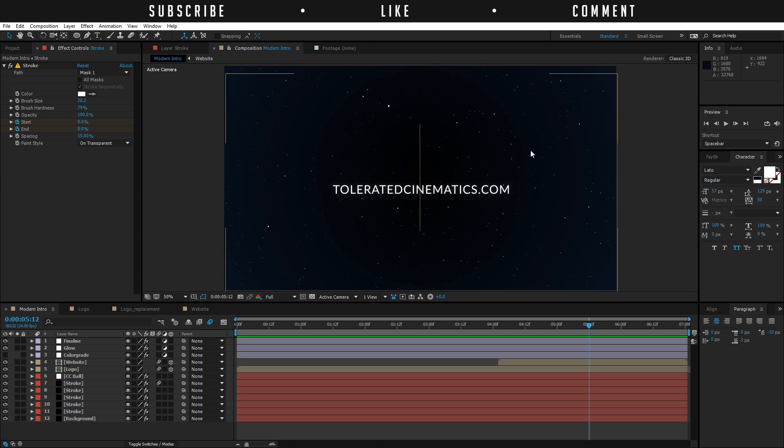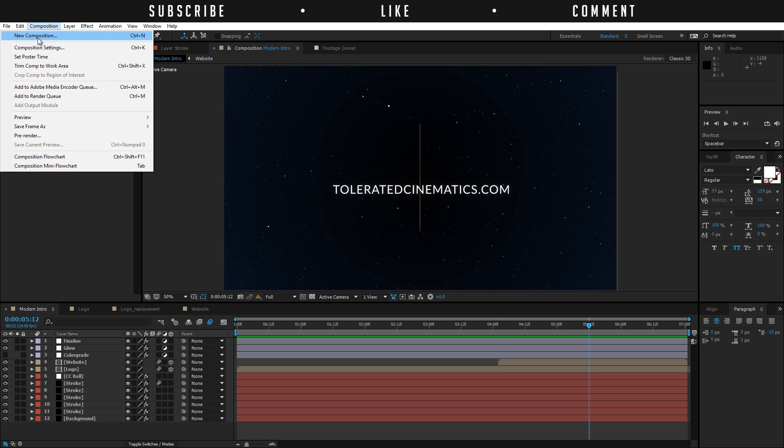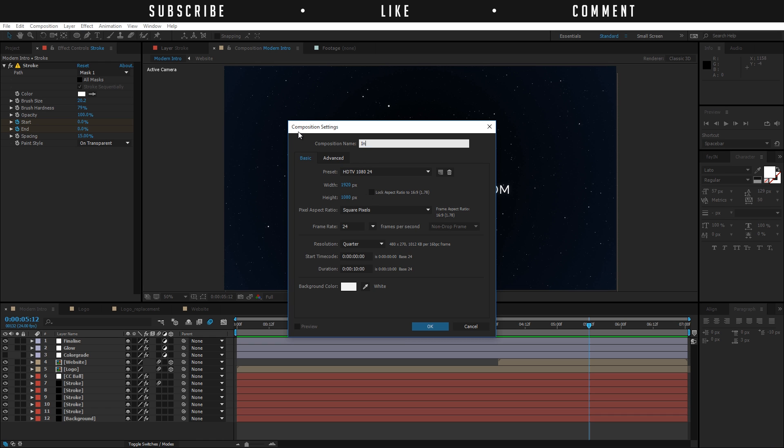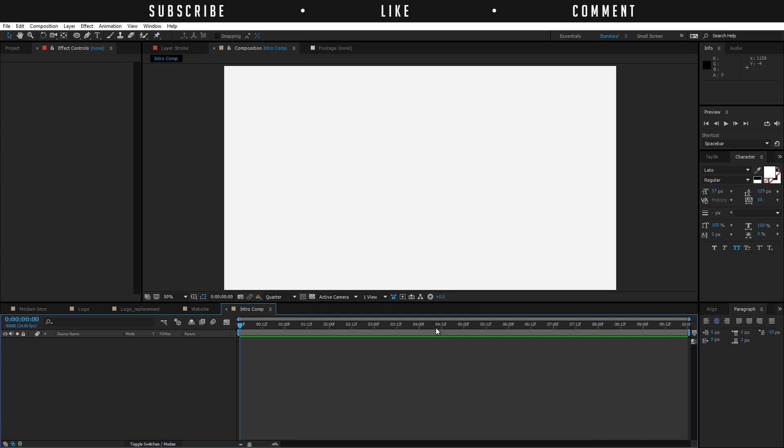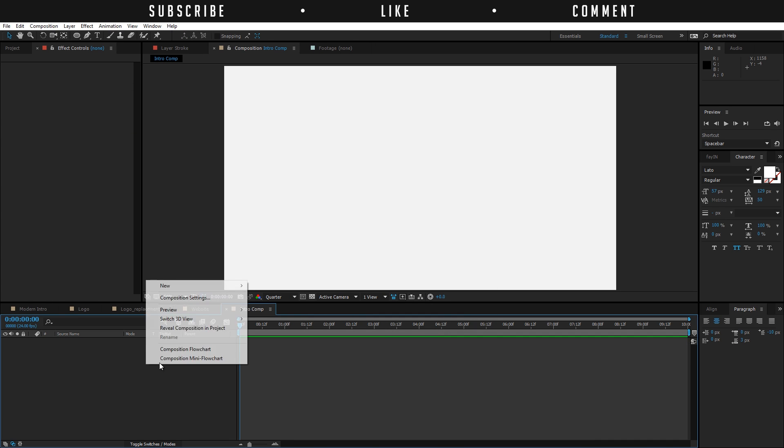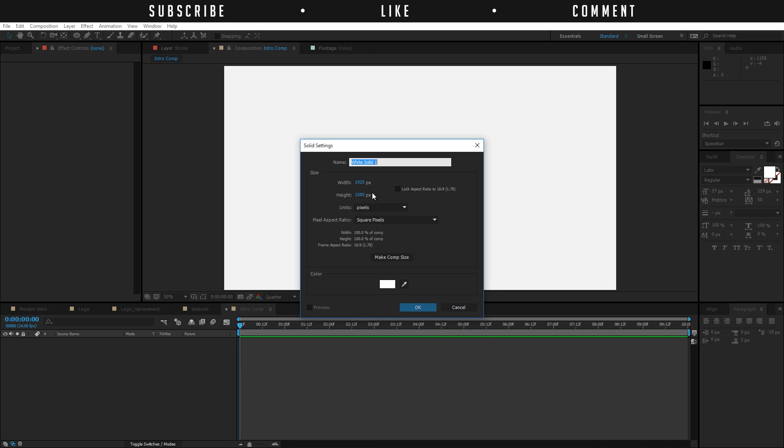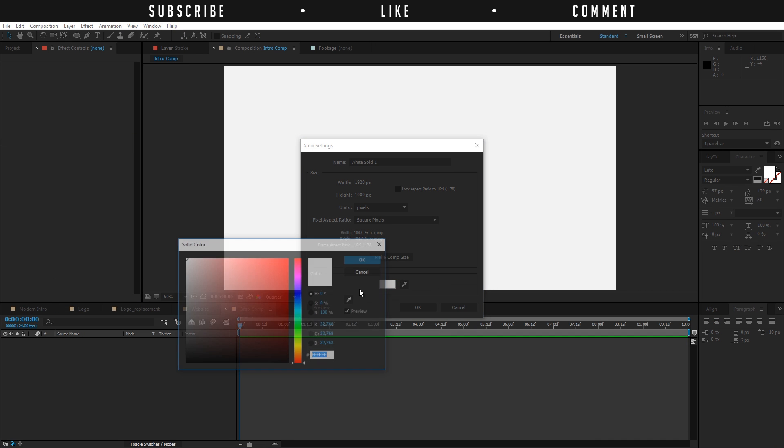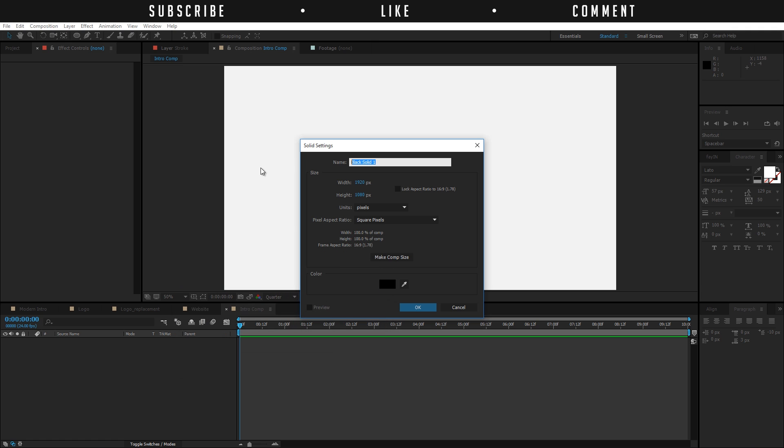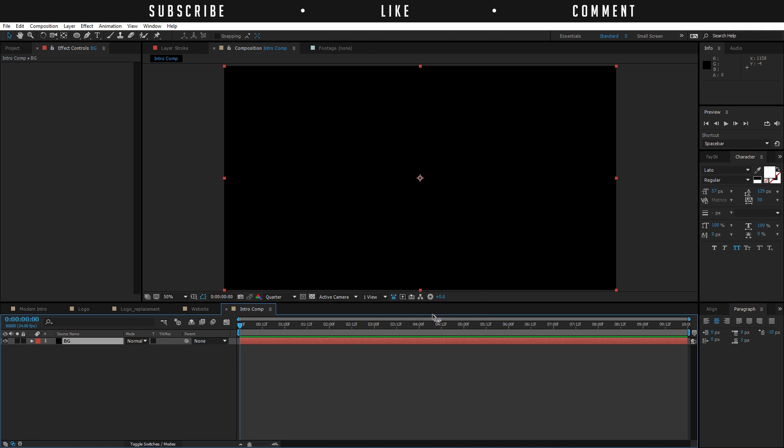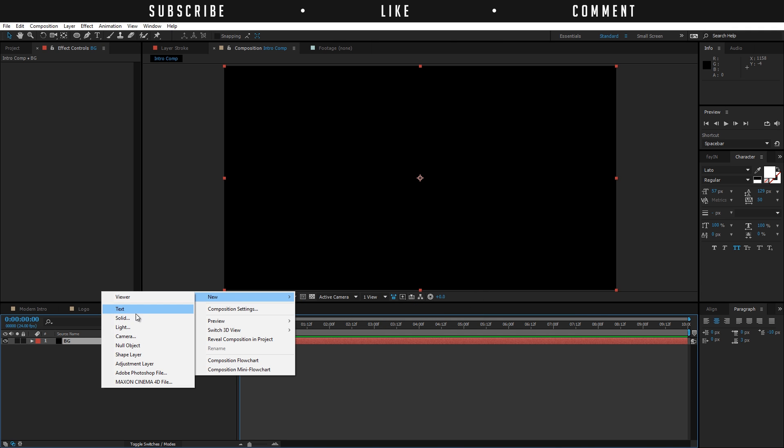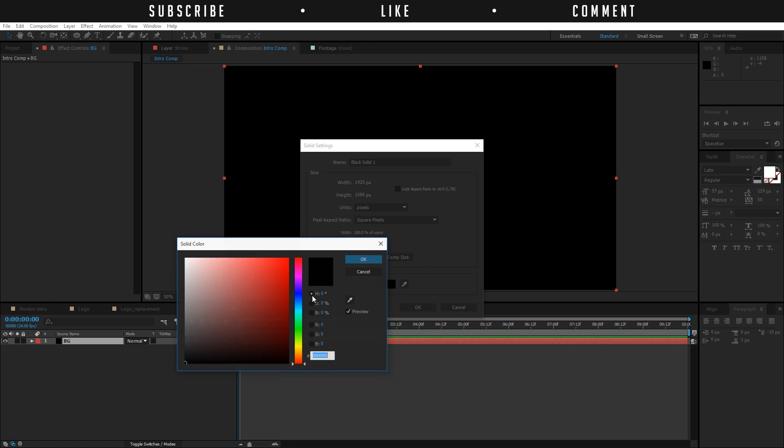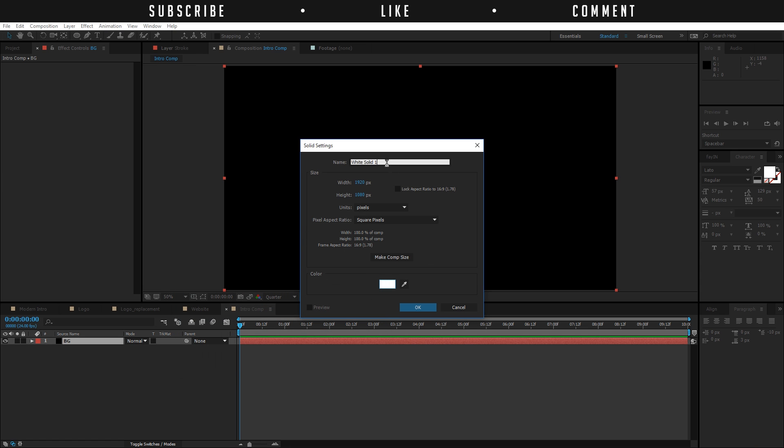So for the people that do want to follow this tutorial, let's get started. The first thing I did is created a new composition of Full HD, 10 seconds long, and I created a new solid black background. Then I created a new solid again, a white solid this time, and I renamed this to circle animation.